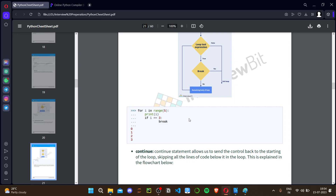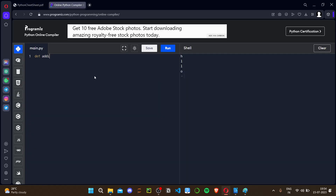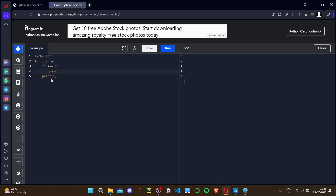The pass statement is a null statement — generally used as a placeholder. For example, when writing a project you declare functions like 'addition' and 'subtraction' but will write the body later, so you put 'pass' to avoid errors. Similarly, in a loop if i == 'e': pass — it does nothing, it's of no use but prevents errors. Pass is generally used as a placeholder in code.